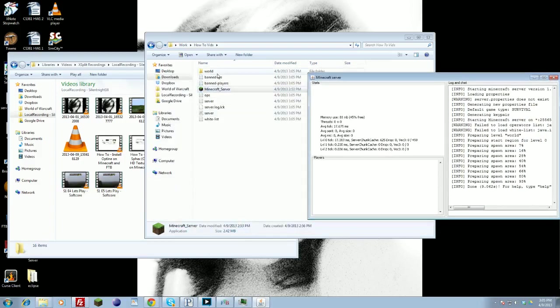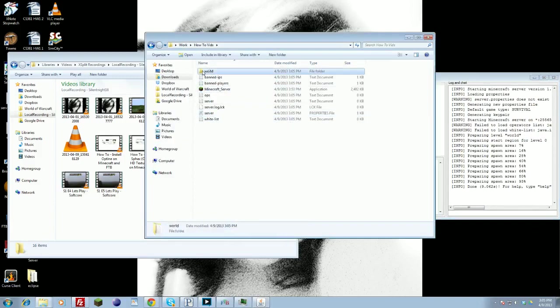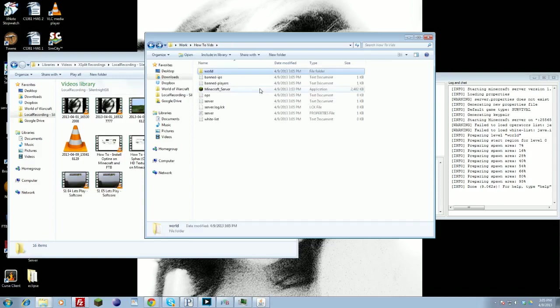Banned players, banned IPs, ops, server information, server.properties, whitelist, etc. And your world folder, which has all your other information and all the chunks and player data.